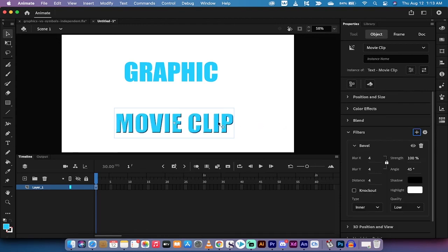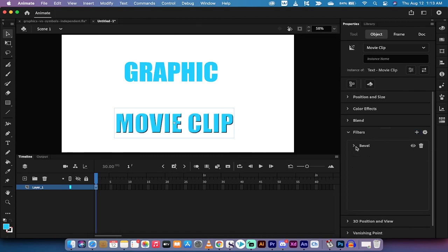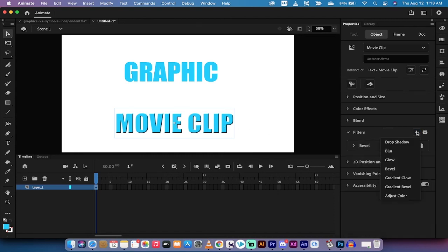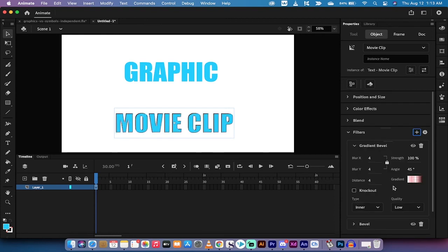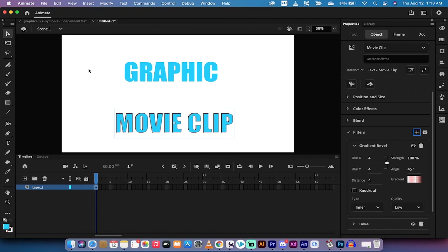You can add in multiple effects so if I want to add in a gradient bevel, why not? Here it is, we've got our gradient here, we've got our angle, we've got our strength. The point is when you're typing out text and you want a few options, use the movie clip symbol type.